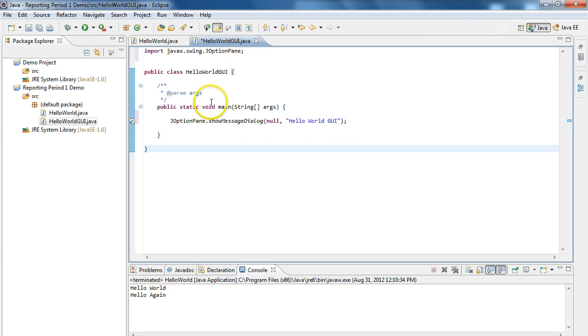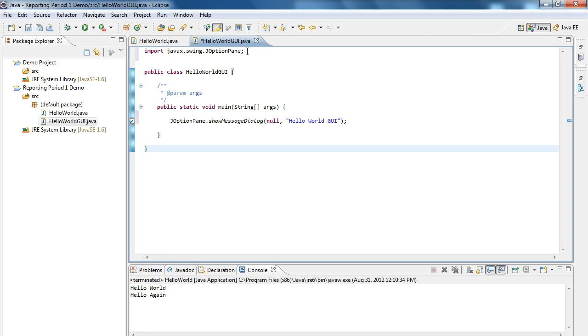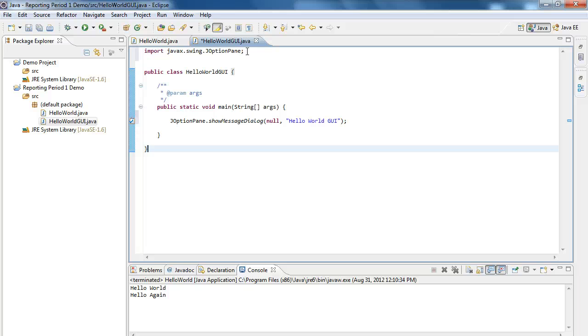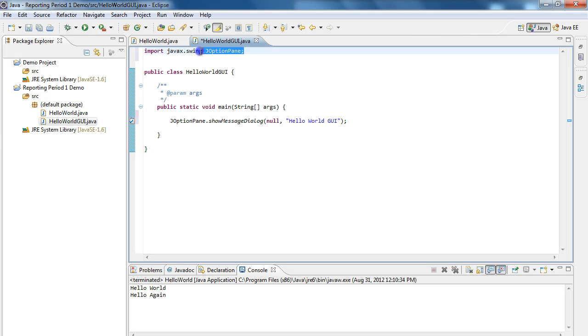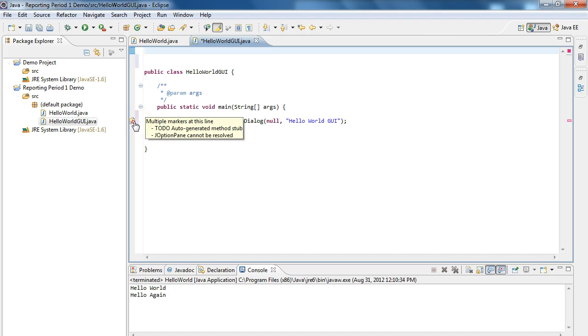Now what you might have noticed at one point is you might have noticed up here that this line appeared. This is an import statement. And Eclipse will automatically generate a lot of these import statements for you. But it's important to know where they come from. So if you're using classes that are built into Java, you have to tell the program where they are. And we'll explore those in more detail later.